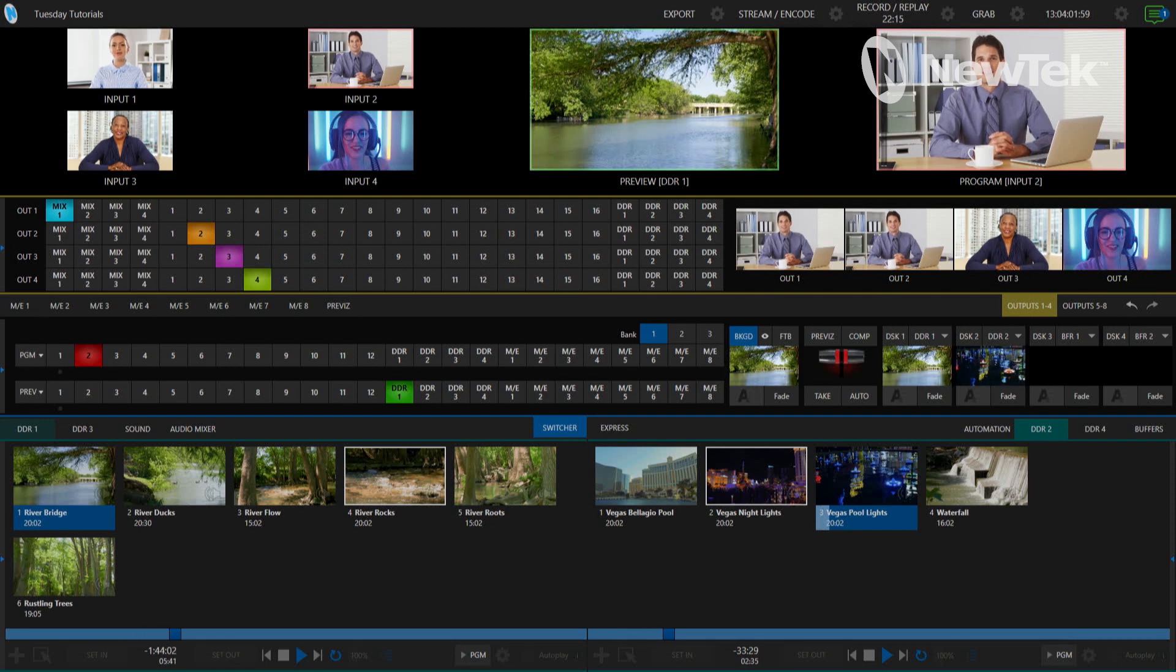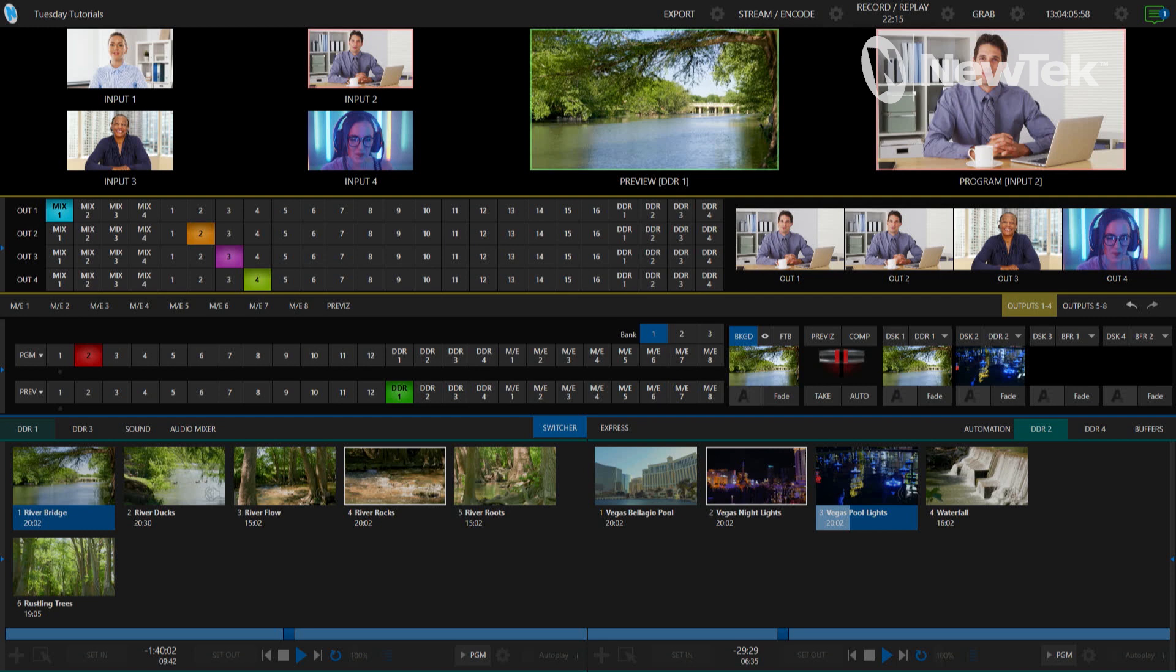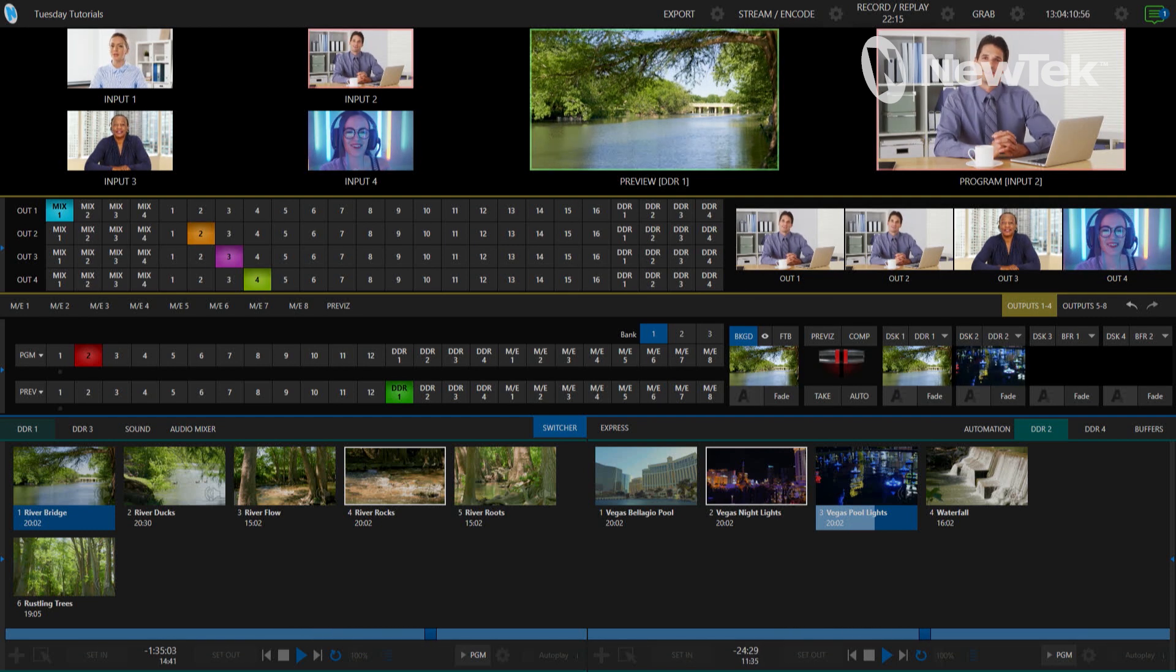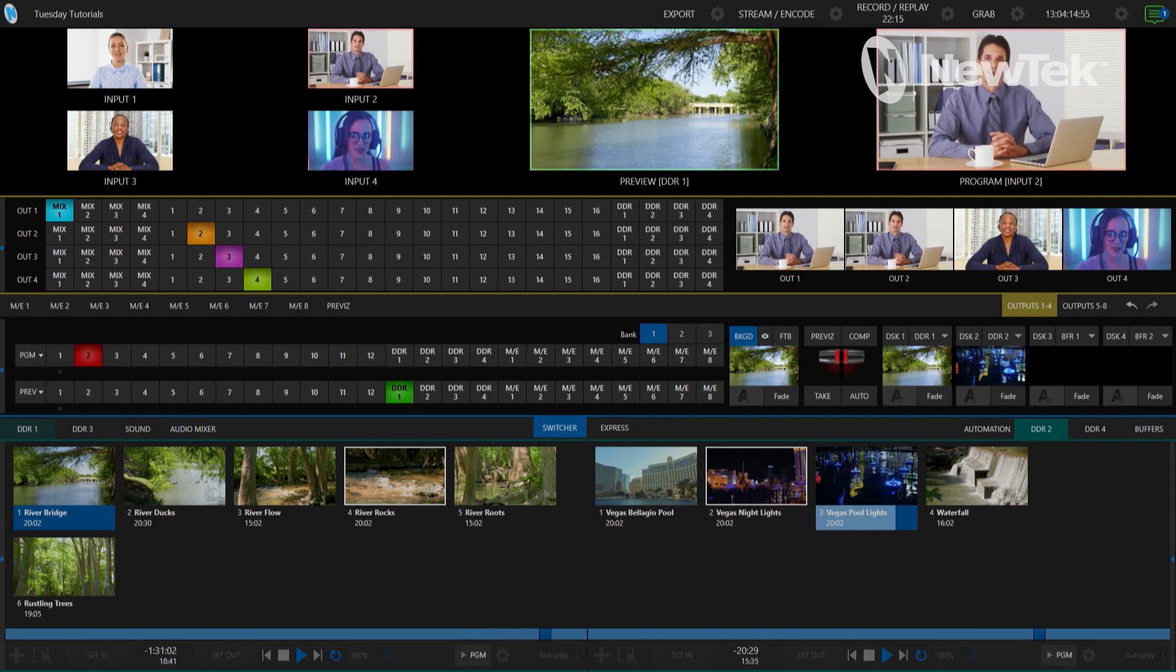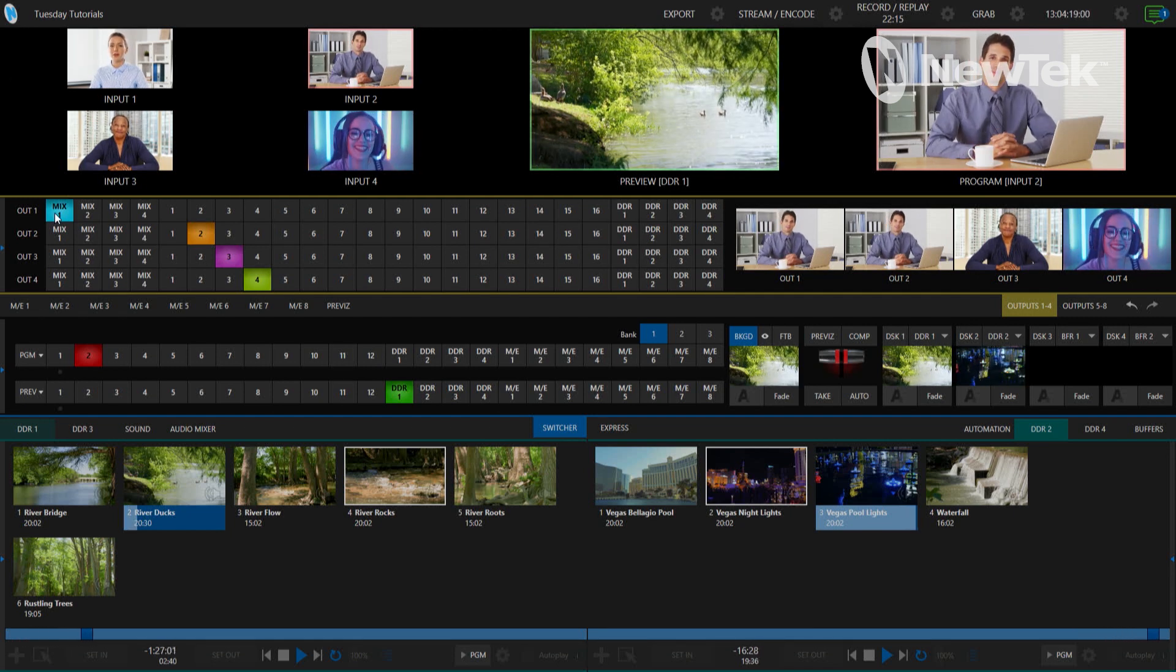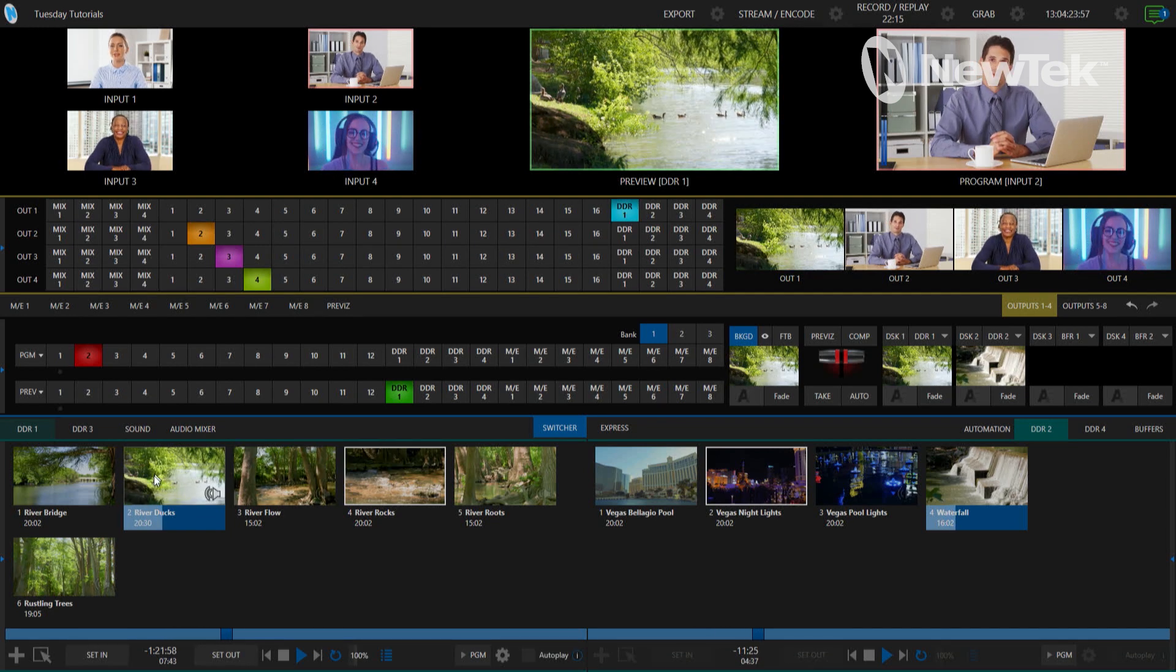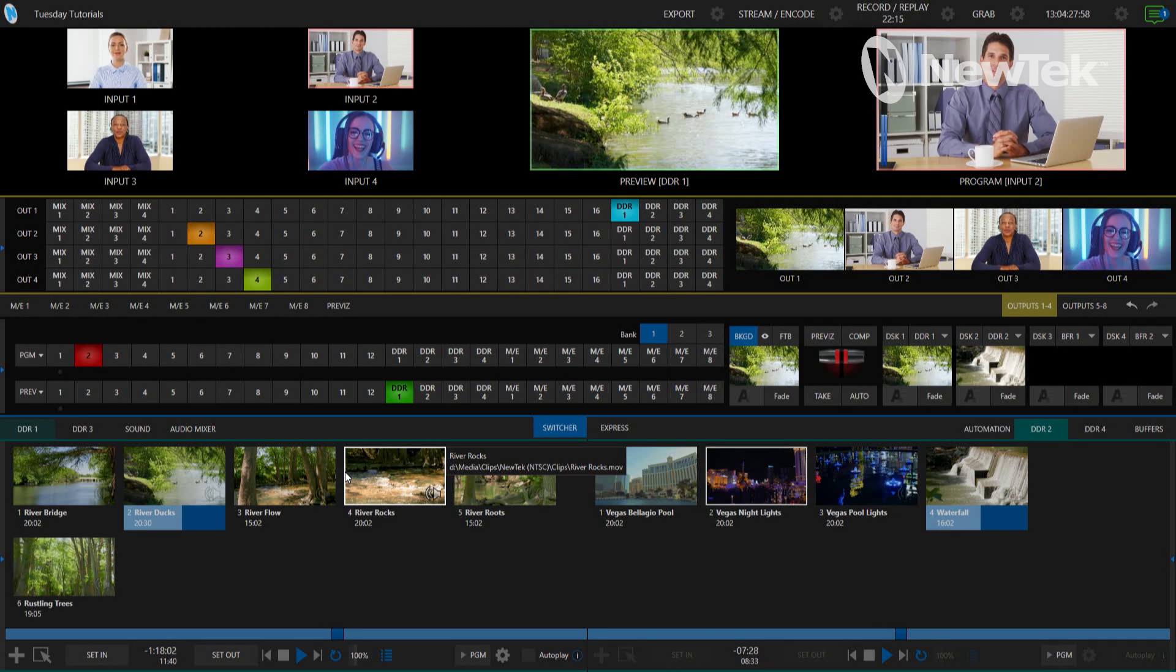So like commercials for example or highlights, whatever you have on your broadcast. What I can do now is set my output number one to DDR1 where I have my clips that are going right now with some of these nature clips going on, and that's just going to be specifically for that.